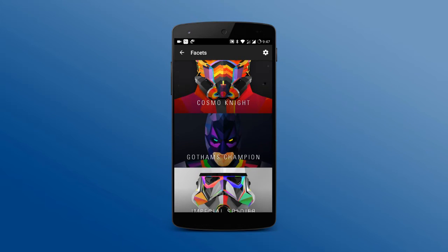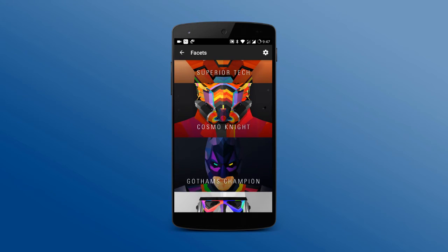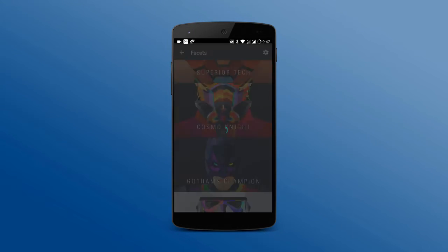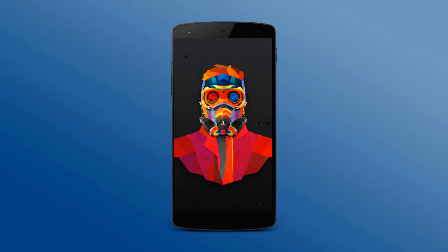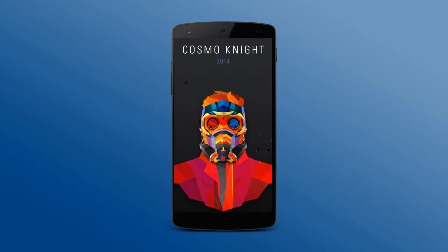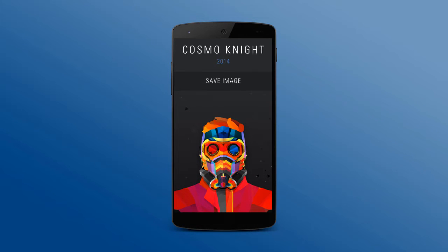Once you choose a wallpaper, click on it, swipe down, and click on save image.